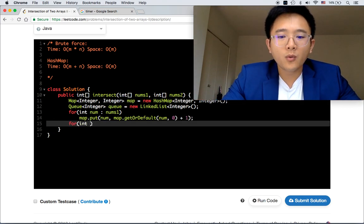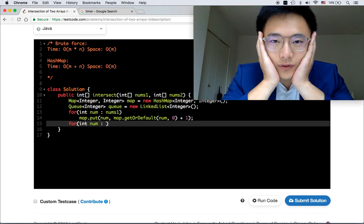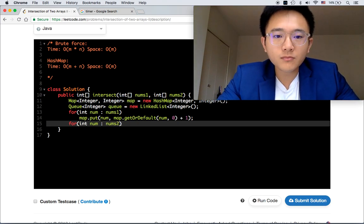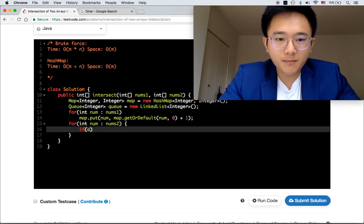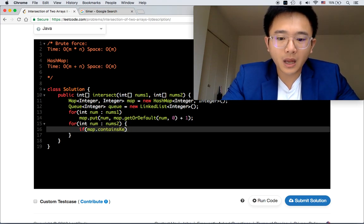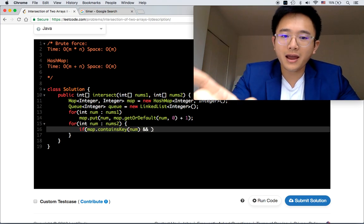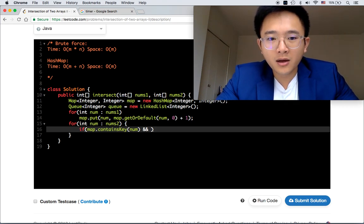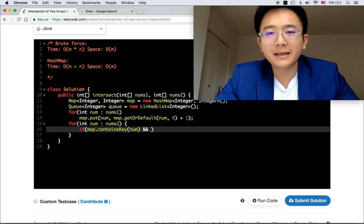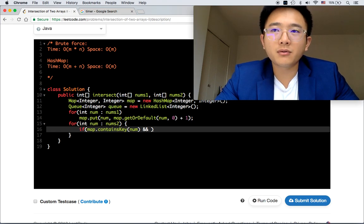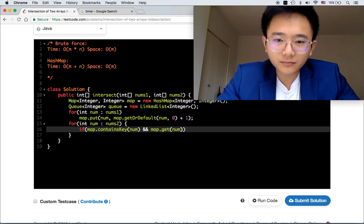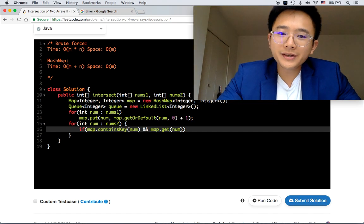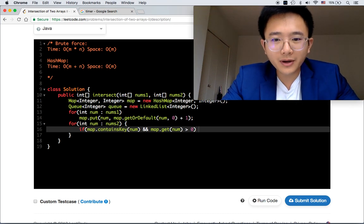After we have populated the map, it's time for us to check the results. If map now contains this key, which is a match in the hash map, and don't forget, just having that key is not enough. Because this current array, this second array could have more threes than the first array has. So we'll have map.get this number, and if the frequency is larger than zero, then what we're going to do is: